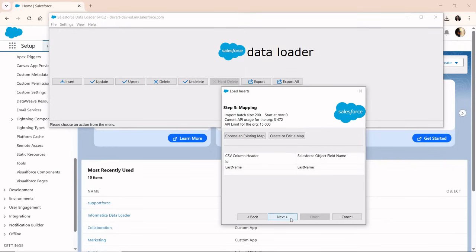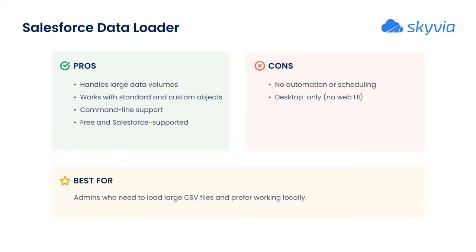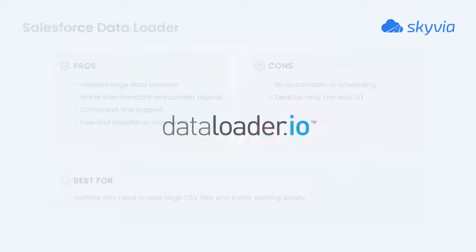Overall, it's a good fit for Salesforce admins who need to perform bulk data loads and work locally. However, there's a catch. The tool is manual. It doesn't support scheduling or automation out of the box.